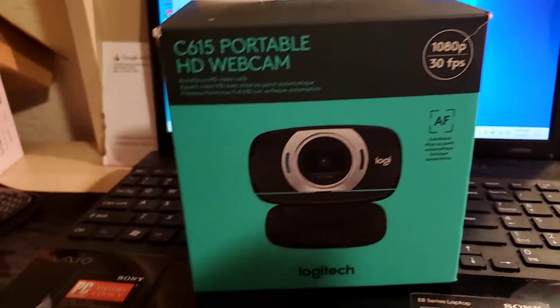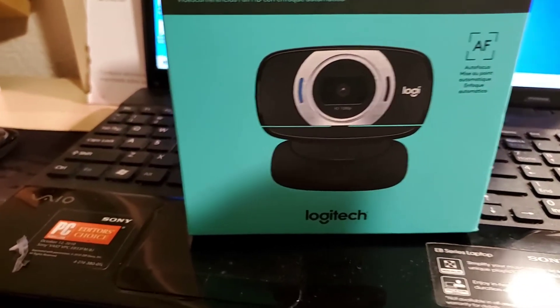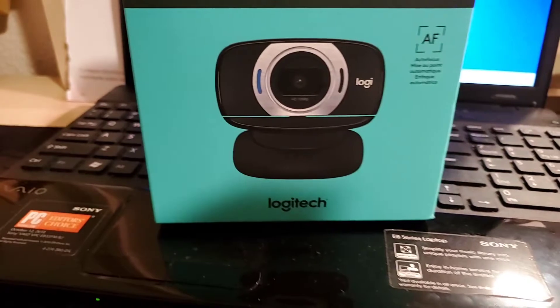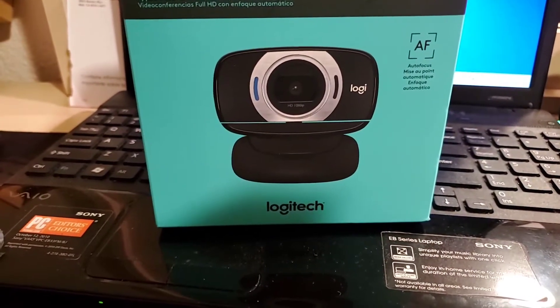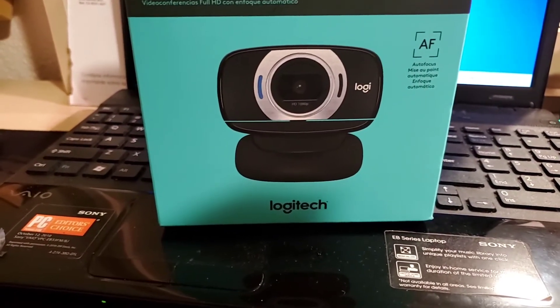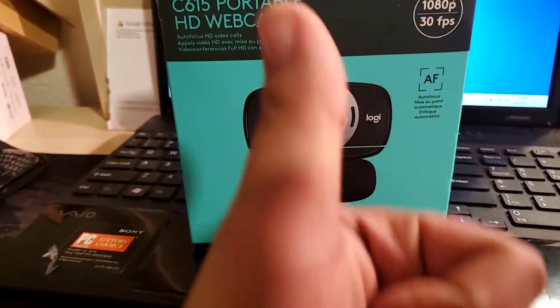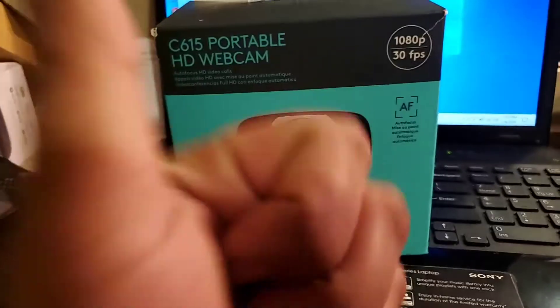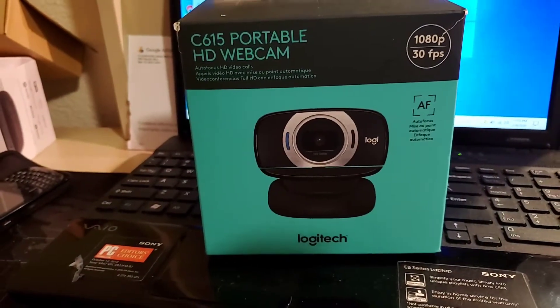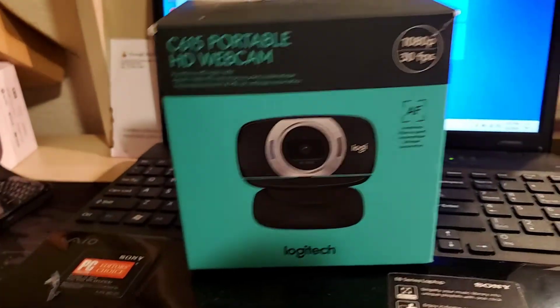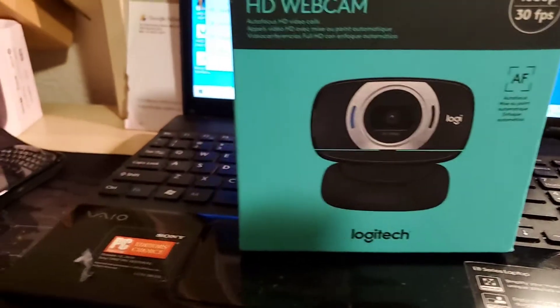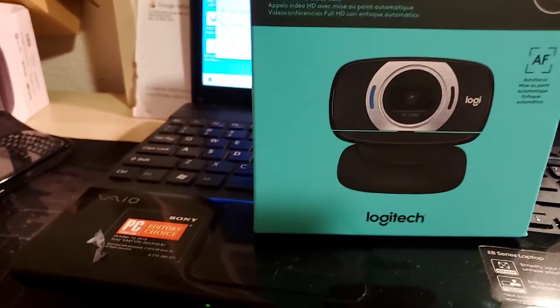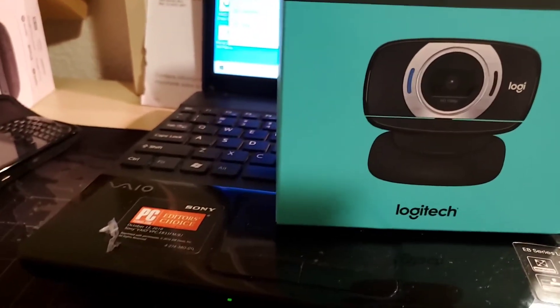What's up guys, welcome to More Than Planet. Today we're gonna do an unboxing of this camera. Please subscribe, give me a like, leave me a comment and let me know what you think. This is a C615 portable HD webcam.